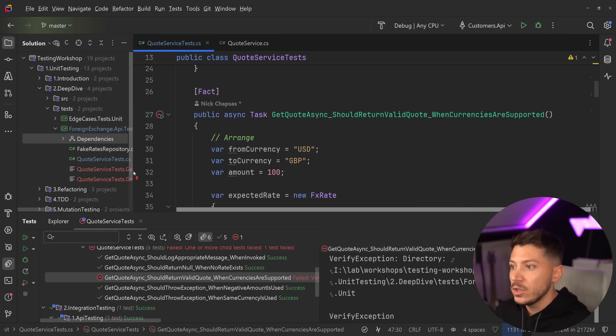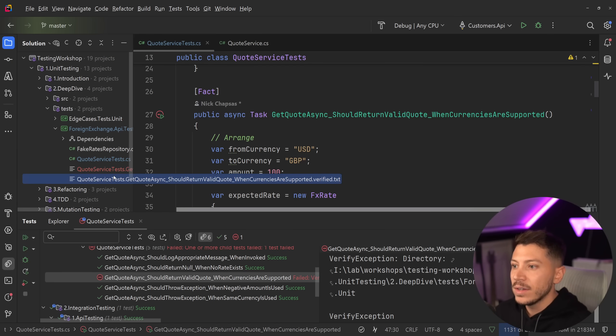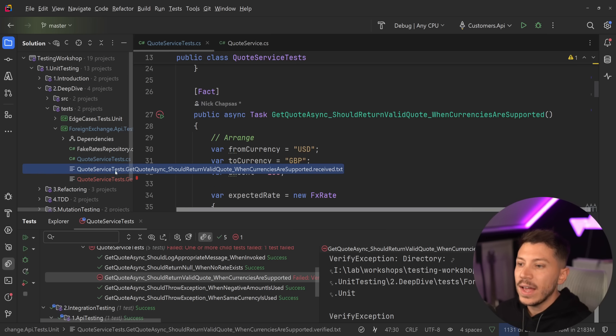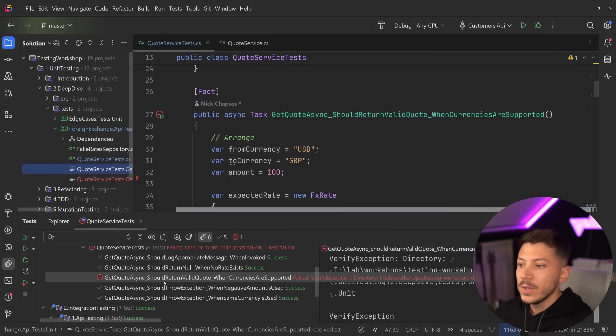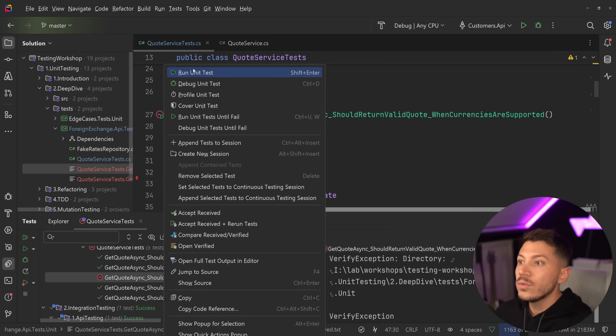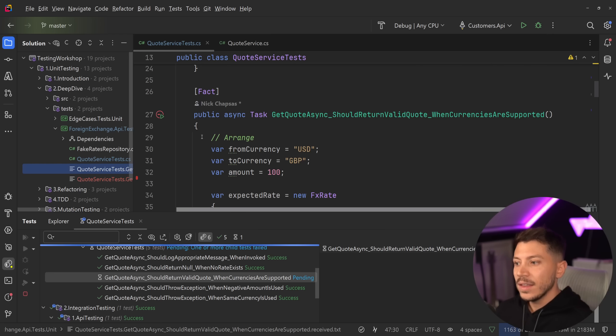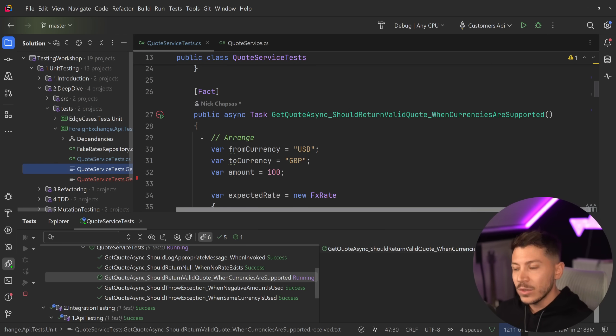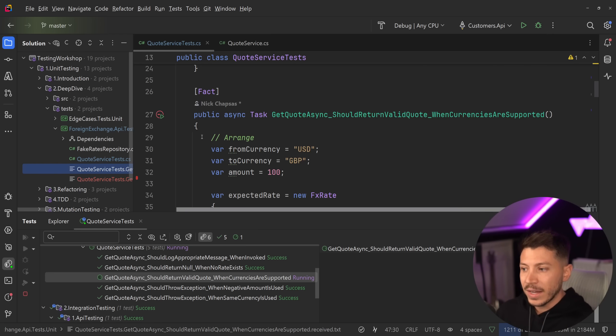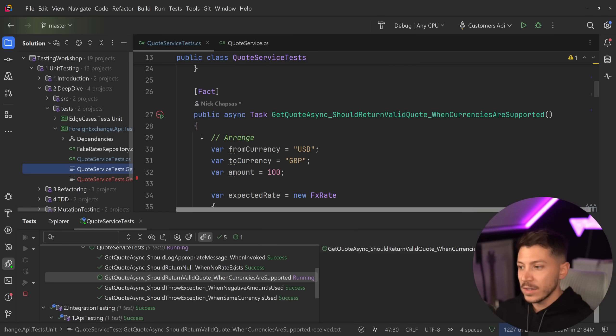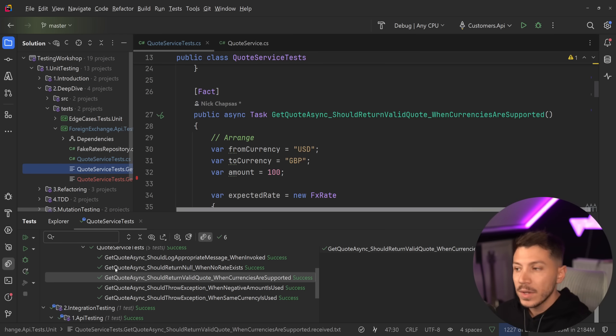And now I'm going to rerun the test. Because now, as you can see over here, I have two files. I have the received and the verified. So if I run this again, then as you're going to see, the test will find the existing verified package. It will match it. And the test will pass. And as you can see now, the test is green.